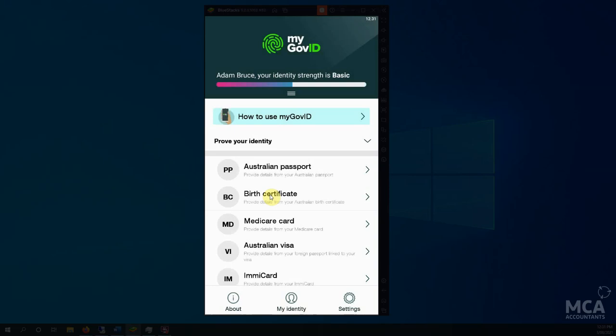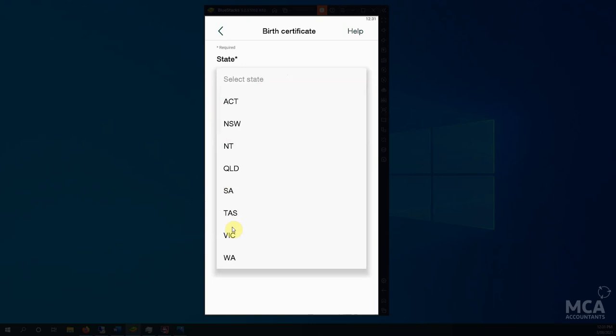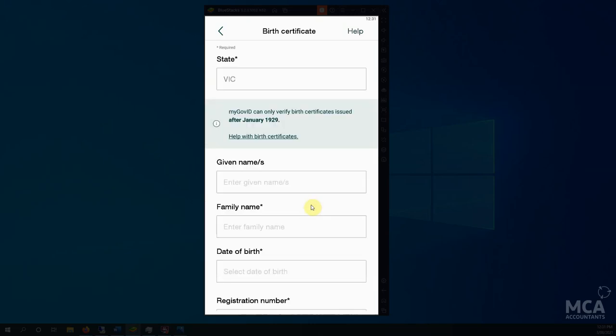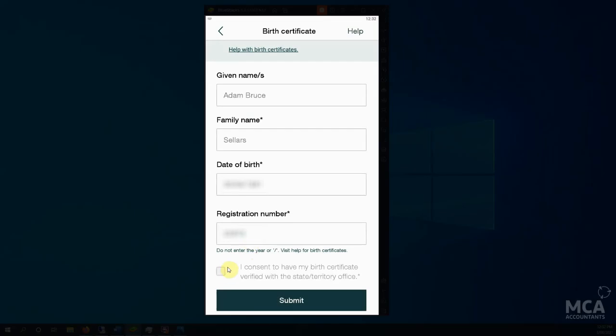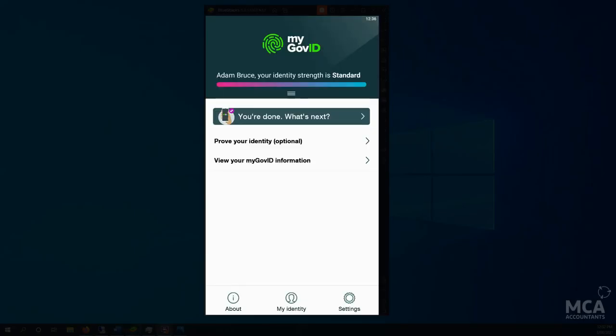So birth certificate, I'll enter in all the details. Okay, so that's done.